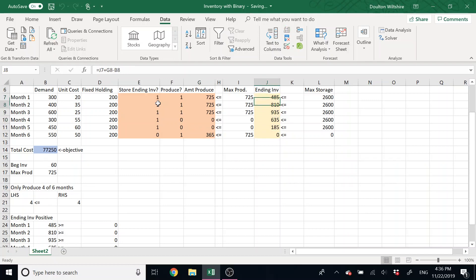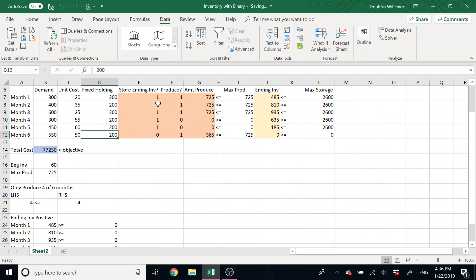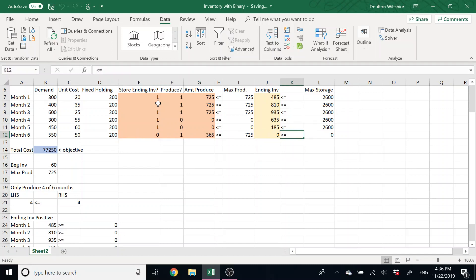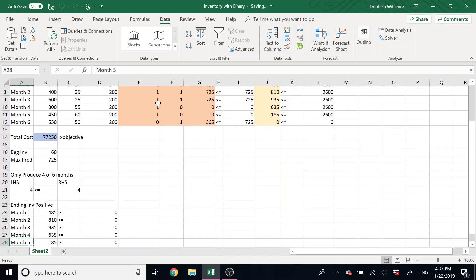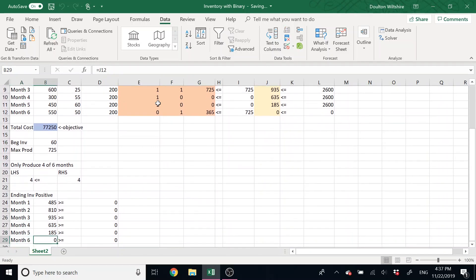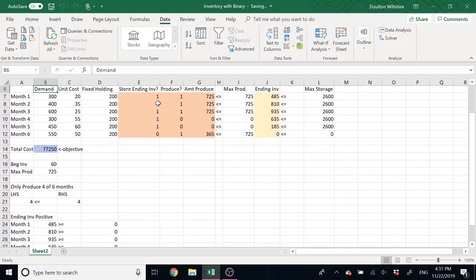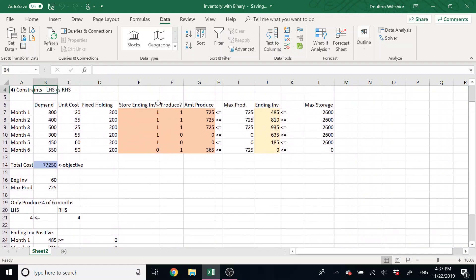We can see here we ended up storing 810, 935 is the most we end up storing. But then in that last month we don't produce, so we didn't incur that $200 cost. Or sorry, not that we didn't produce, but we don't hold anything in inventory. So that max there is zero. And this is what ensures that we satisfy demand, right? The fact that we made sure that our ending inventory was positive ensures that we're actually covering enough to satisfy our demand each month.